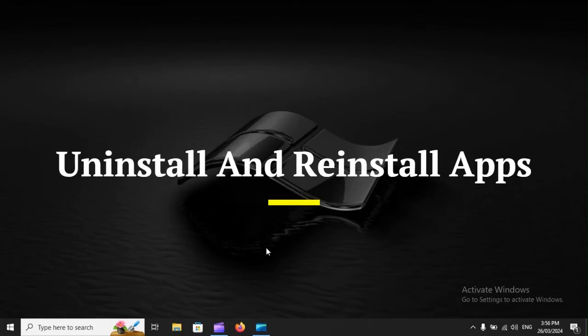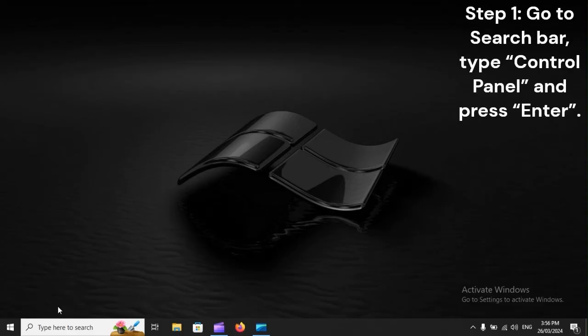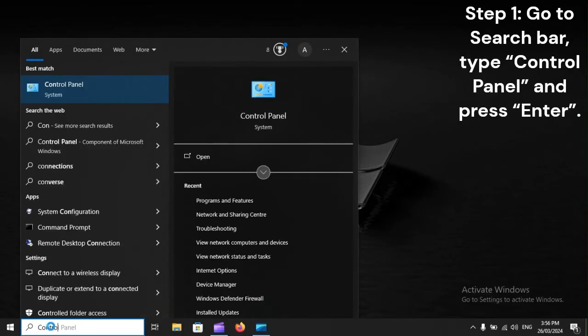Uninstall and reinstall apps. Step 1: Go to Search Bar, type Control Panel, and press Enter.